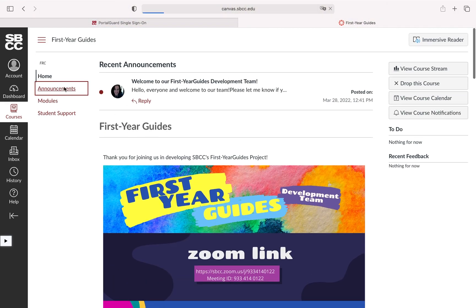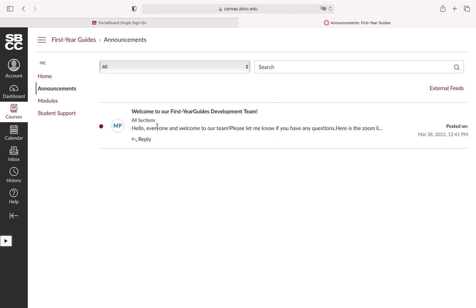But I can go ahead and click on announcements here. I can see that the instructor Margaret wrote an announcement to everyone.